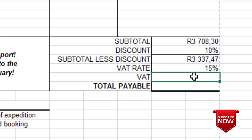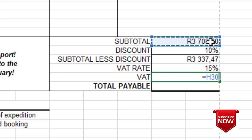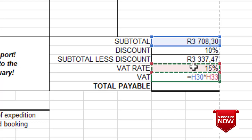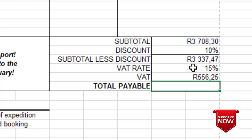For calculation D — subtotal multiplied by rate — we type equals, click subtotal, then multiply it by rate, press Enter, and get the answer, which is 556.